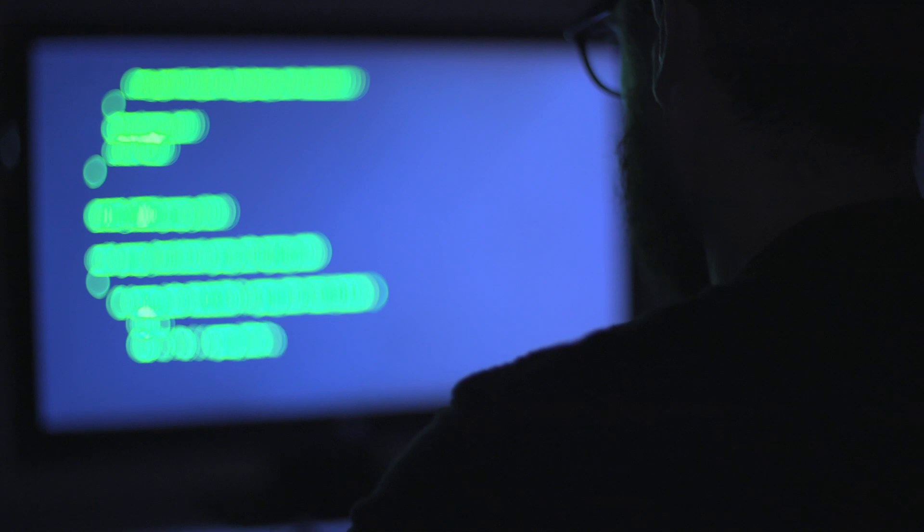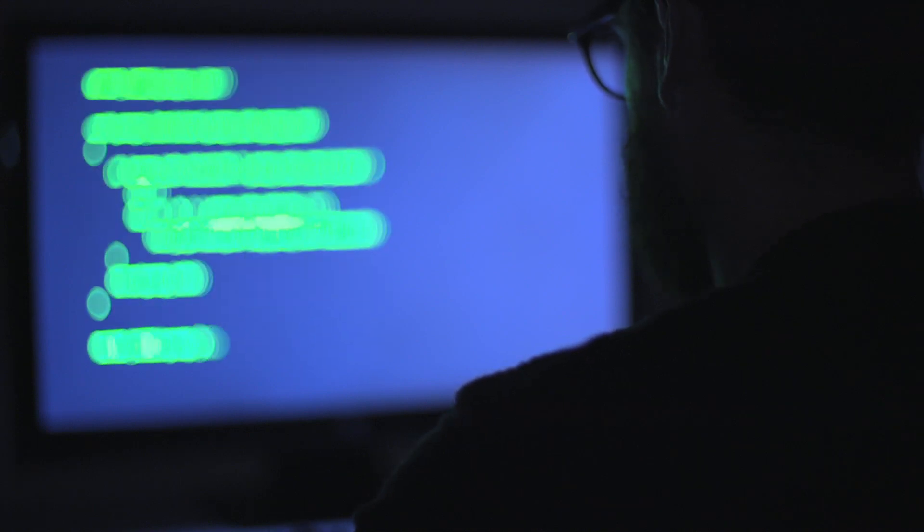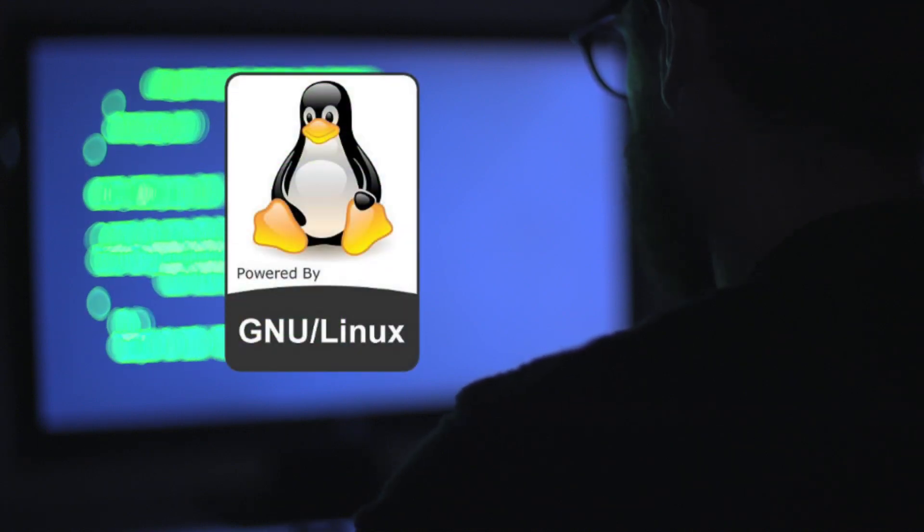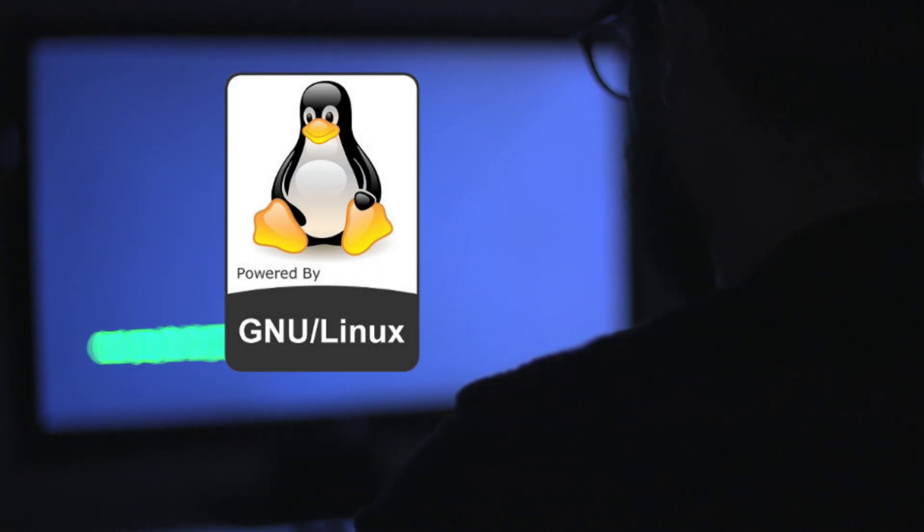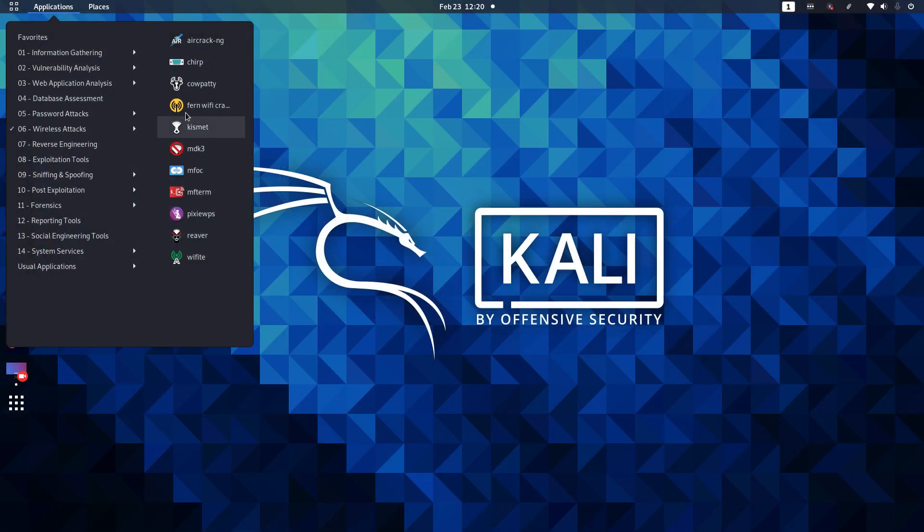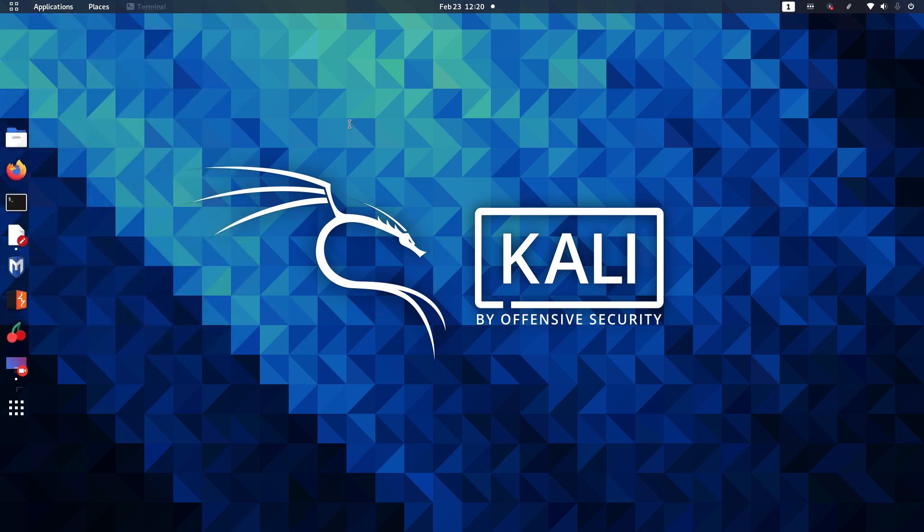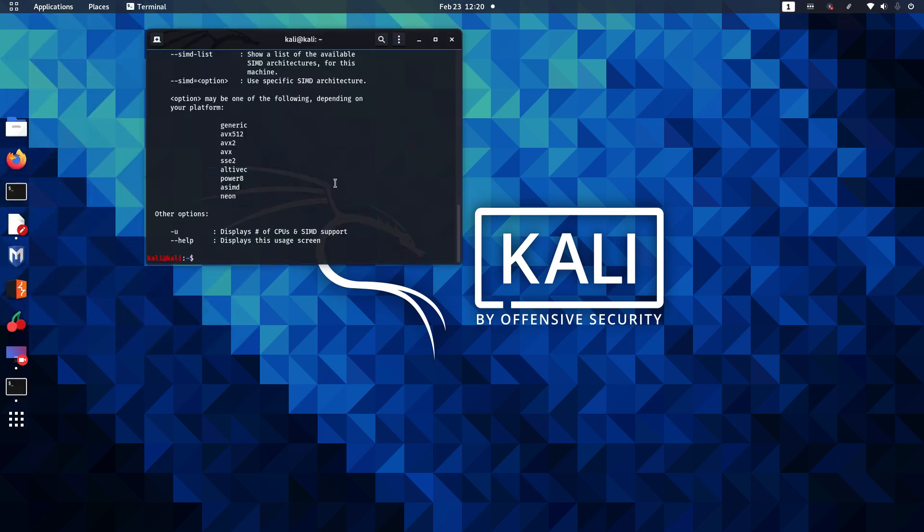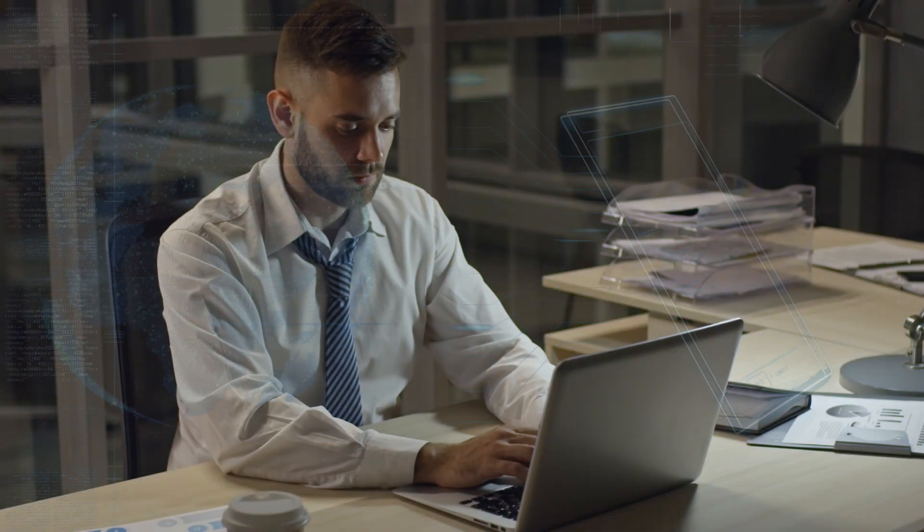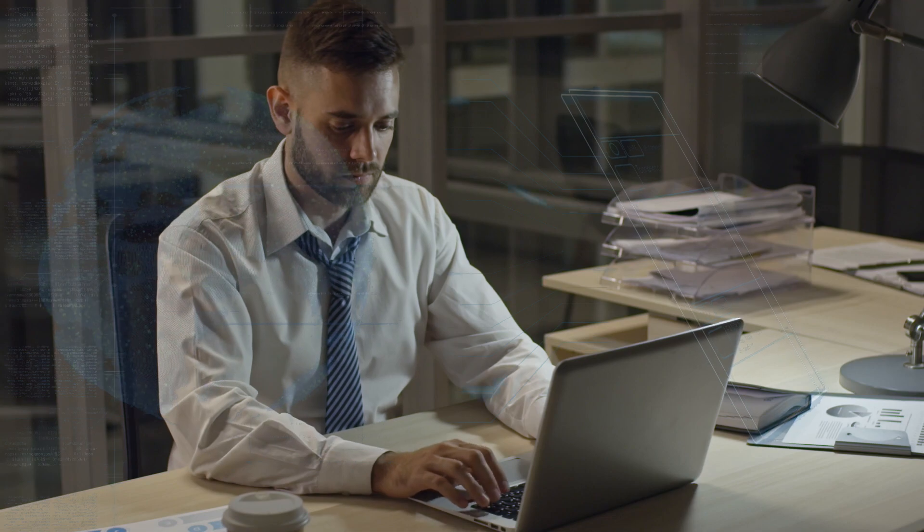There are three tools ethical hackers rely upon. First, a PC with a Linux operating system, ideally Kali Linux. Linux is the standard operating system used by ethical hackers and the Kali version is designed for auditing networks.